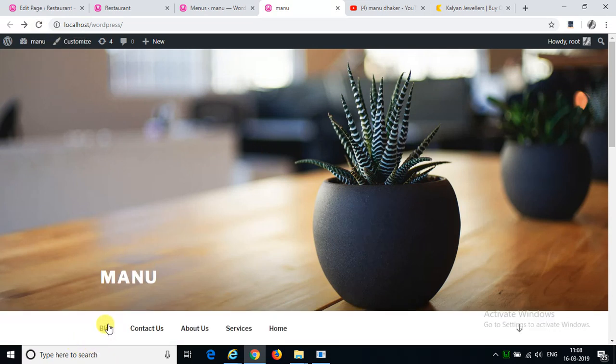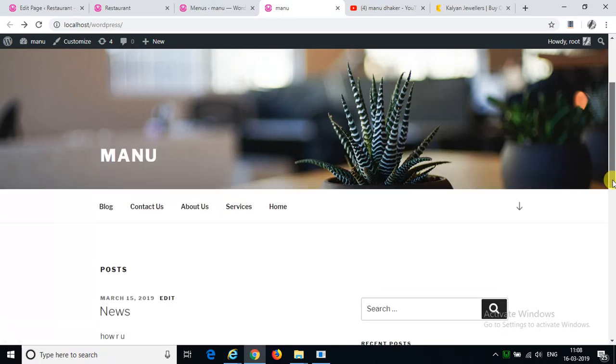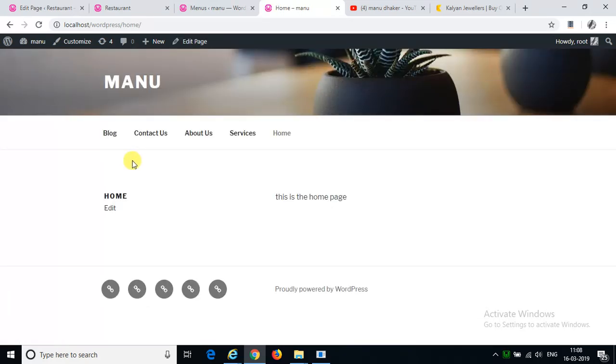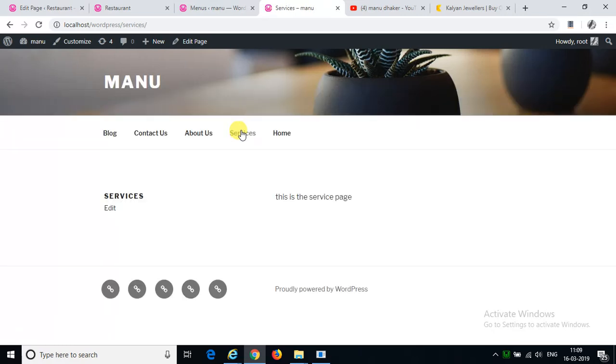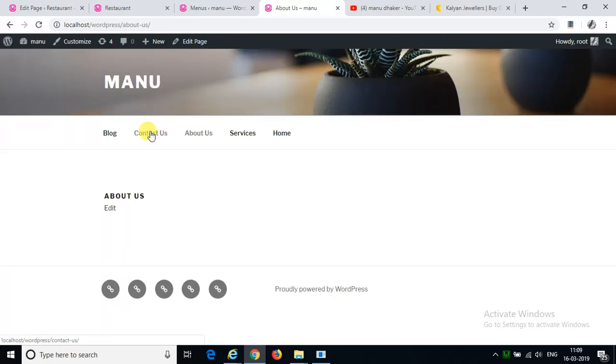This is blog, contact us, about us, services, home. So home page, this is the home page, this is the service page, this is the about page, this is contact us, and here is blog.